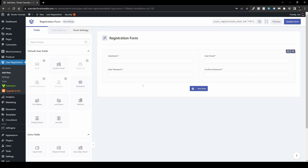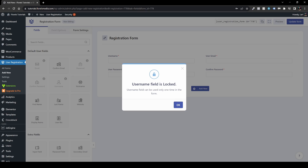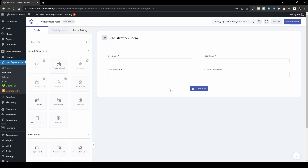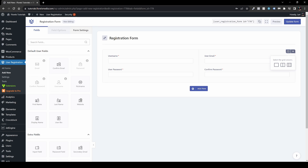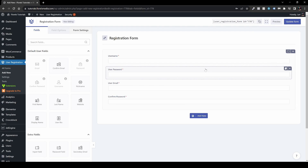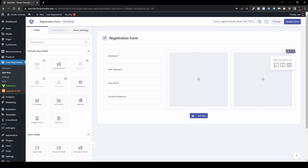Some of these options are locked because they can only be used once in the form. If you try to add them again, you'll see a pop-up saying 'Username field can be used only one time.' I usually don't put fields in two columns — you can change the column layout here, going to one column or three columns, whatever suits you best.